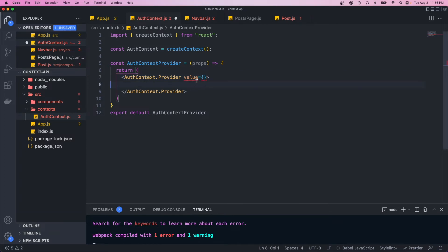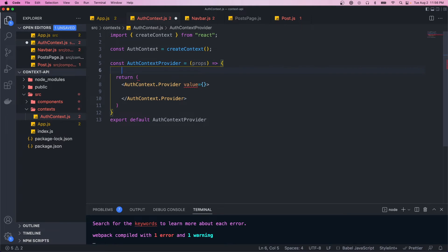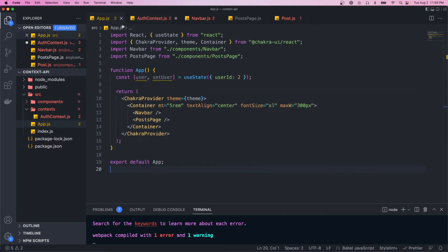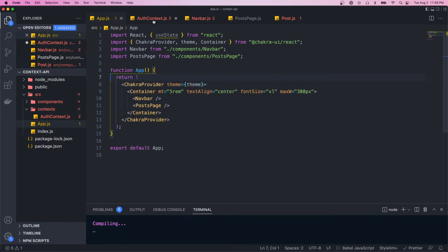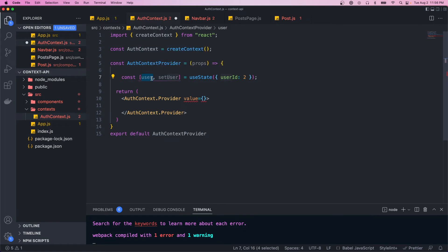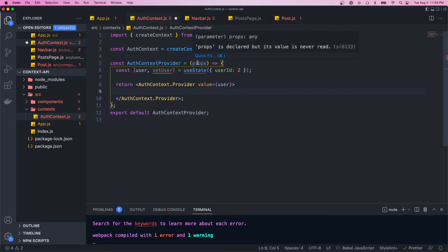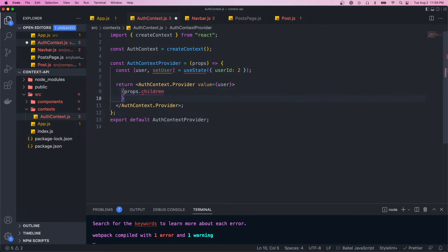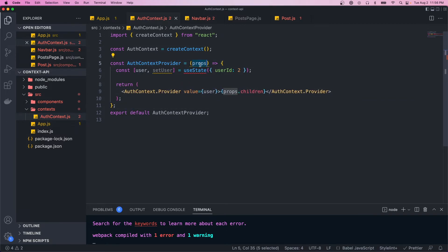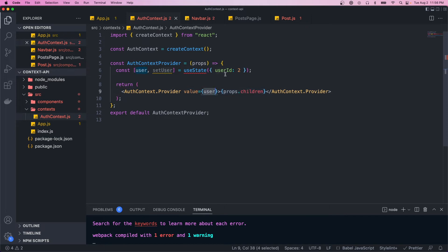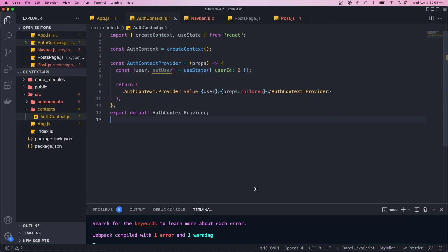Now that we have the AuthContext, we need to create a provider component. A context provider is just like any other React component, so we'll create a component called AuthContextProvider and export it. It receives props, and what we return is AuthContext.Provider. This component takes a value prop — that value is whatever we want the context state or data to be. So let's create some state in our provider, copy the user state from the app, and pass this user in as the value.